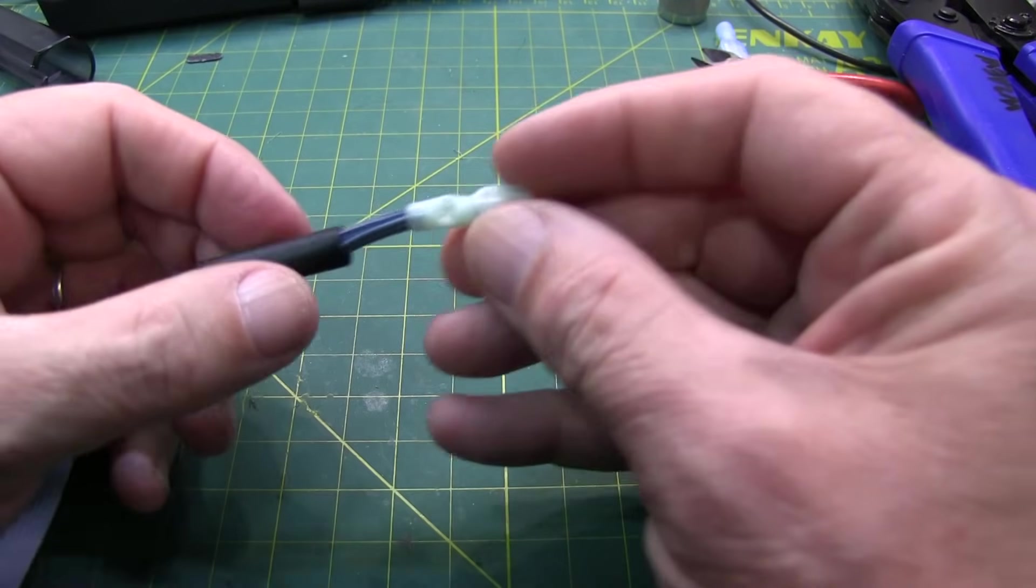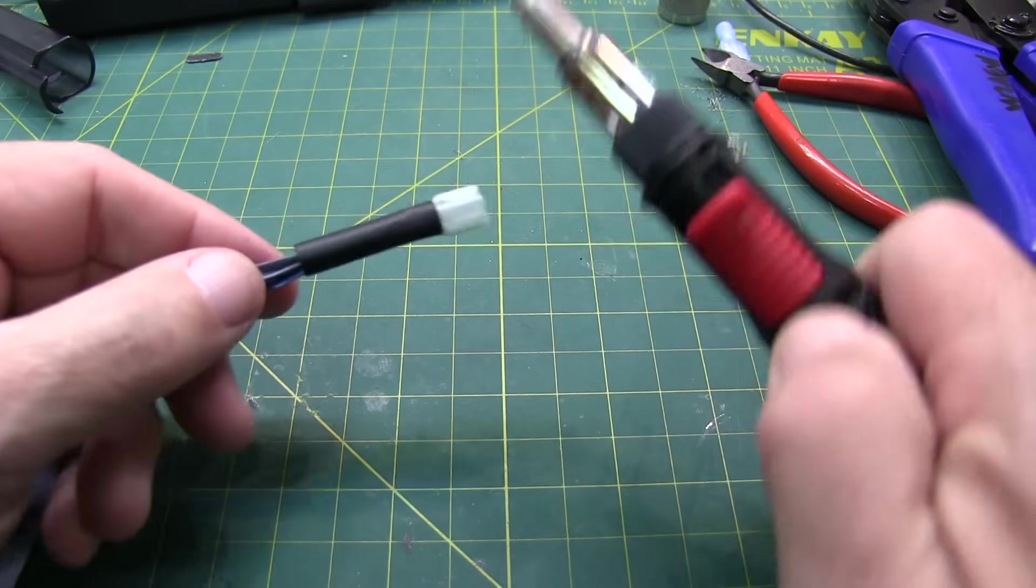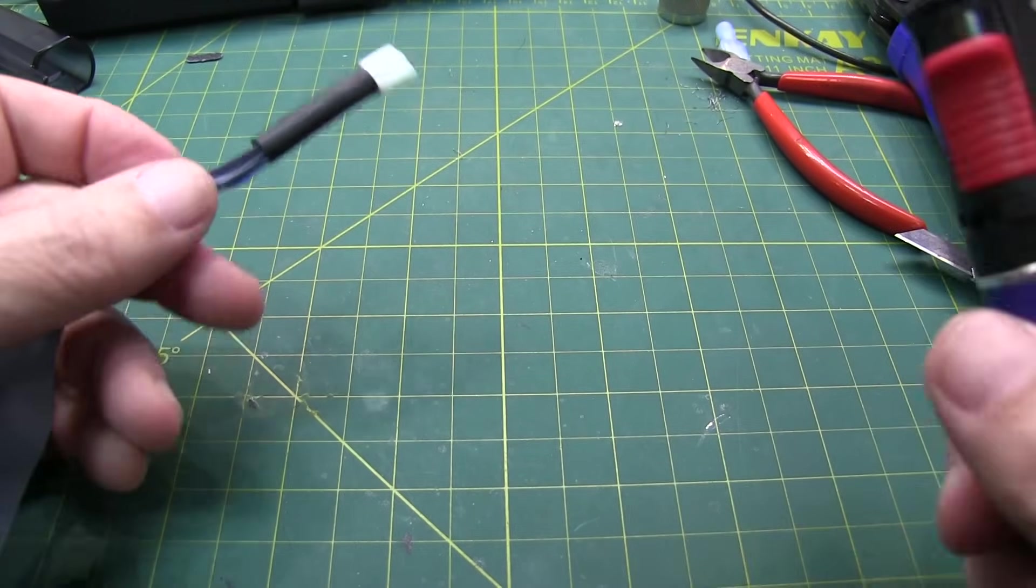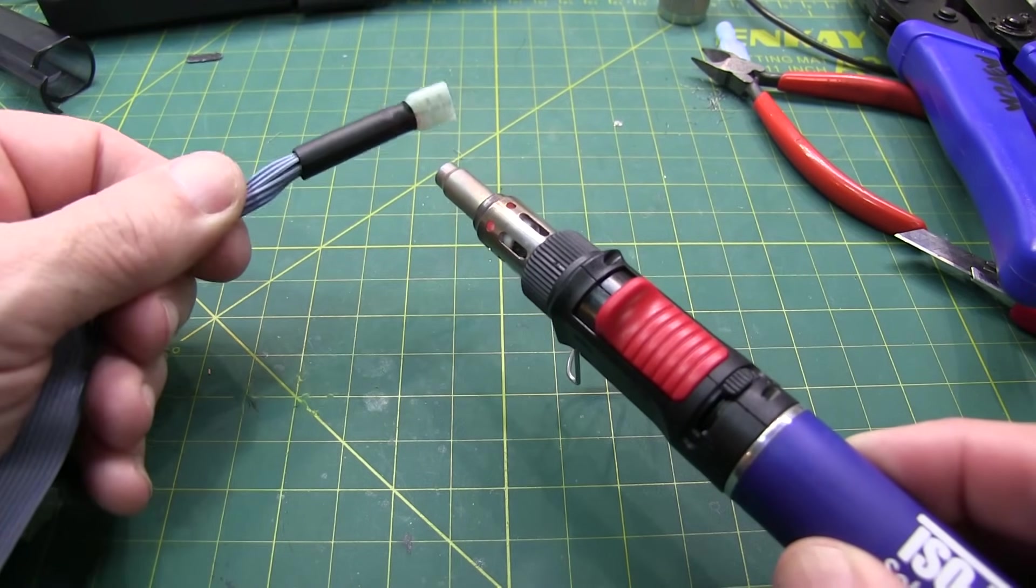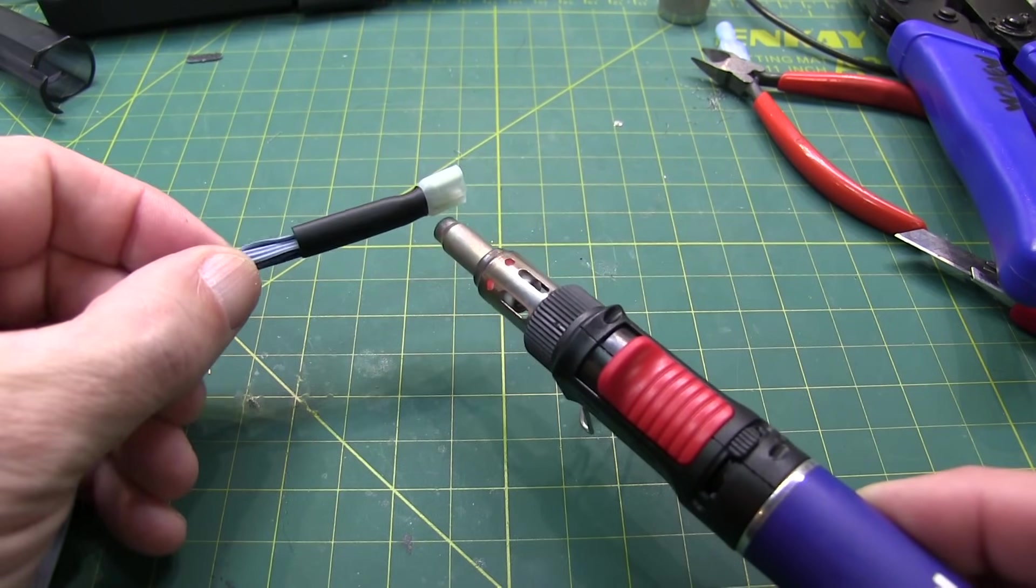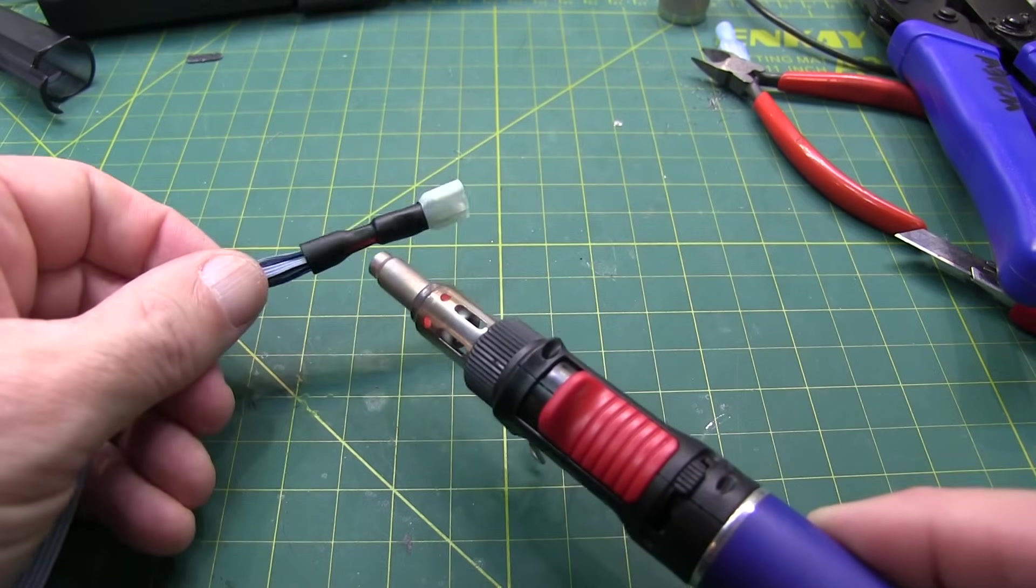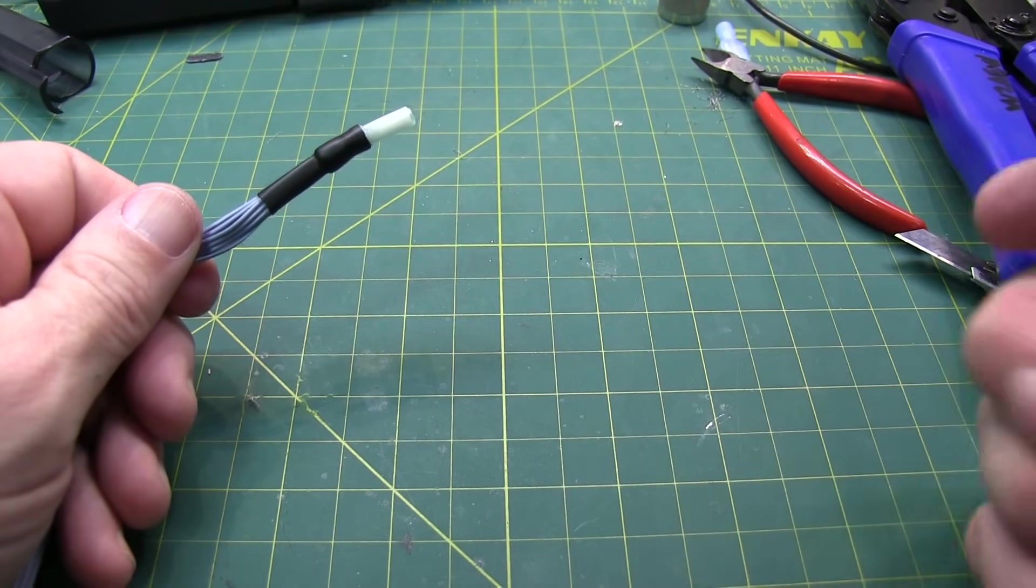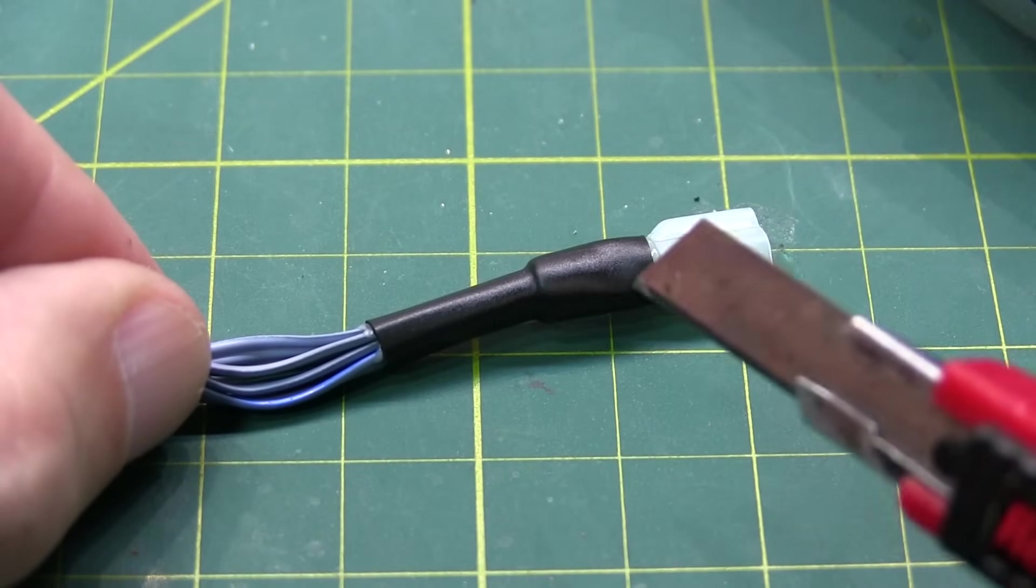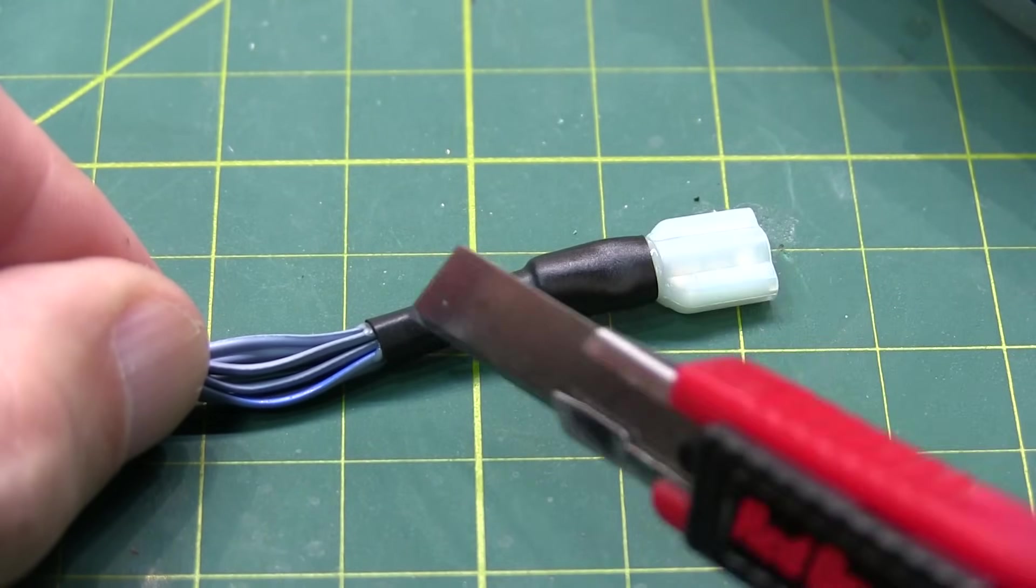So now we'll just slip the heat shrink up over the end of the connector. Let's get my little blowtorch going here. And we'll just form that heat shrink into place.